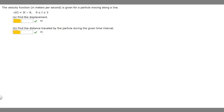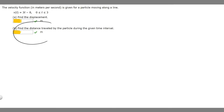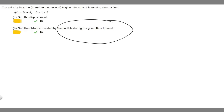In this problem we're told that the velocity function in meters per second is given for a particle moving along a line. We're told that v of t equals 3t minus 8 and t is between 0 and 3. We're supposed to find the displacement and then find the distance traveled by the particle during the given time interval.